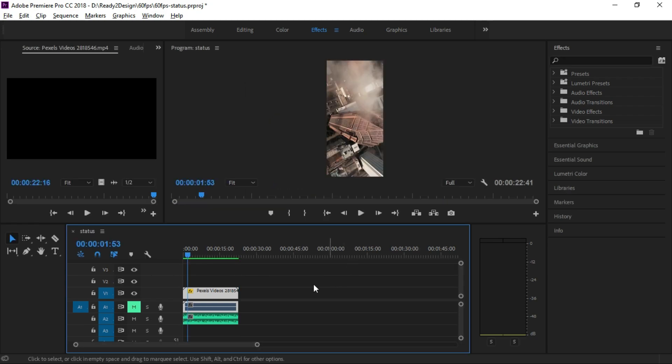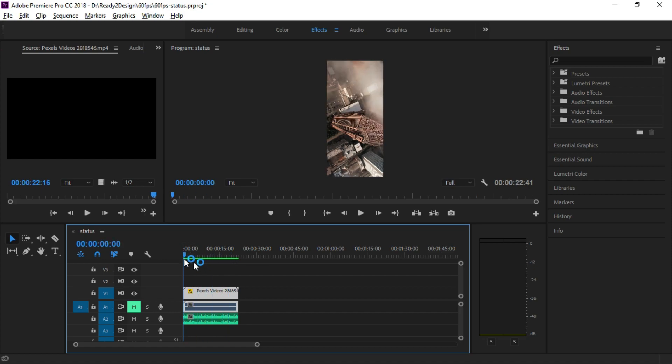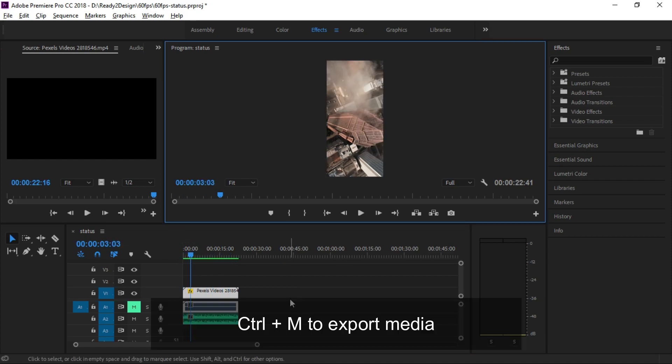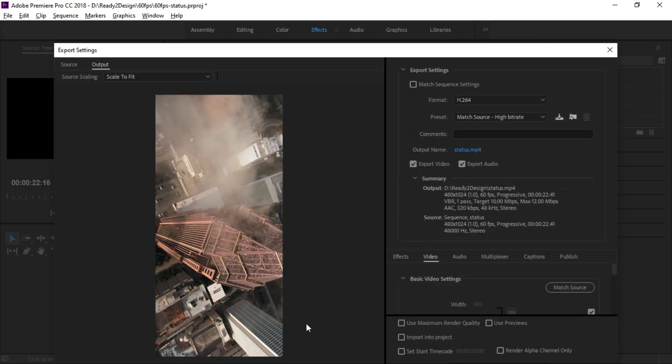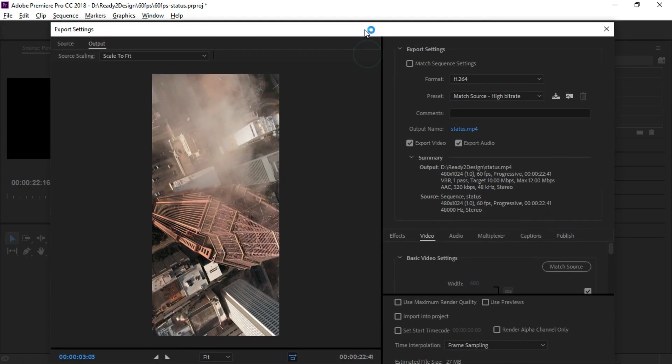Click the video, then click the enter button. Click Ctrl-M to export the media. If we export the video, we can change the settings.